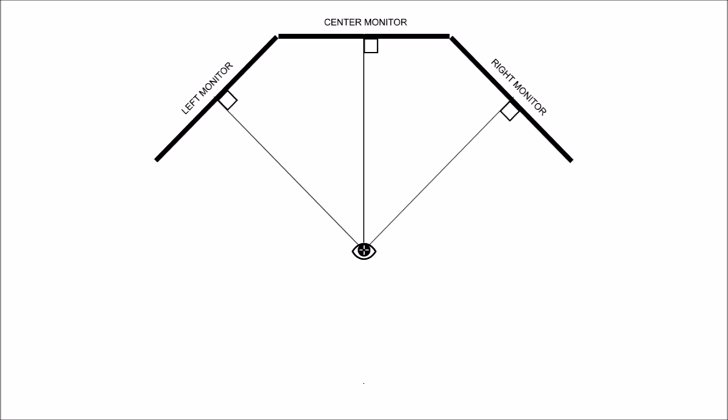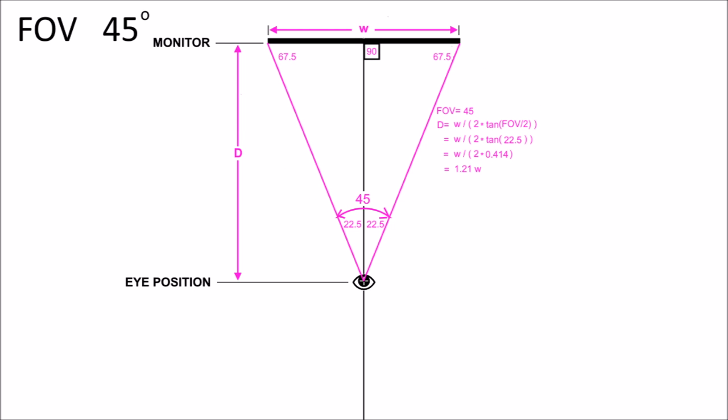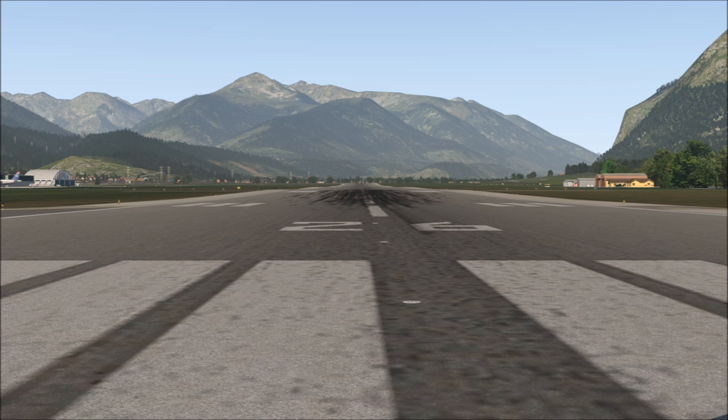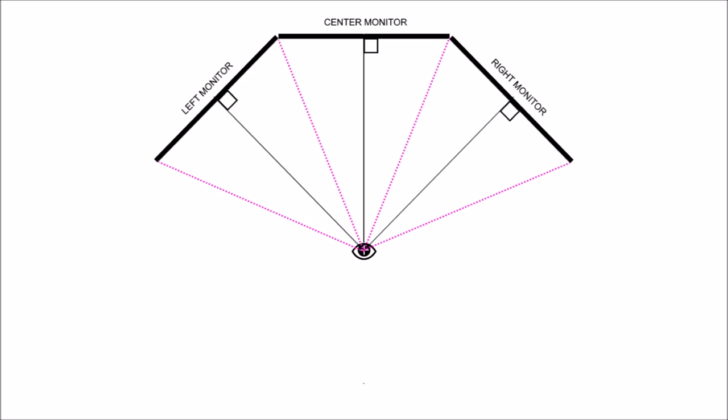Here's a setup where we've rotated the monitors to 45 degrees in on each side — this is a setup like the one I currently have, as you saw in the opening videos. As a reminder, the 45-degree field of view yields an ideal viewing distance at 1.21 times the width of the monitor. So we now have three monitors each with a 45-degree field of view, adding to a total of 135 degrees field of view.